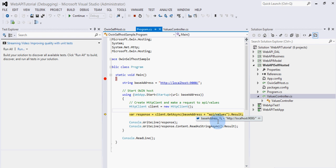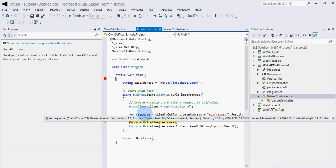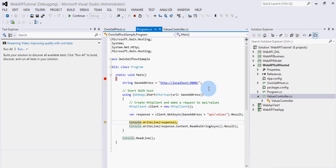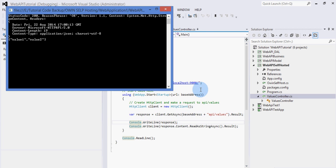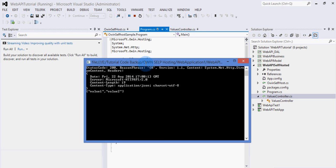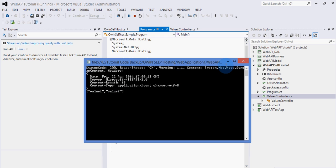We are creating an HttpClient and using it to make a call to the self-hosted Web API. You can see we have got the response, and we are writing it to the console. The output from the controller shows the values — "value1" and "value2" — and this is the whole response we got. This is how you can self-host an ASP.NET Web API using OWIN.